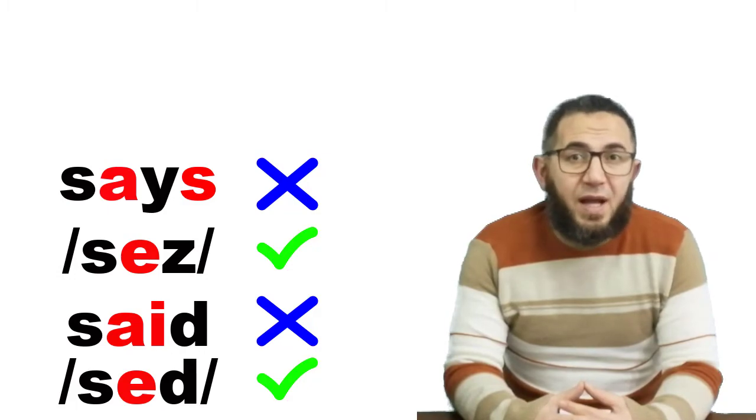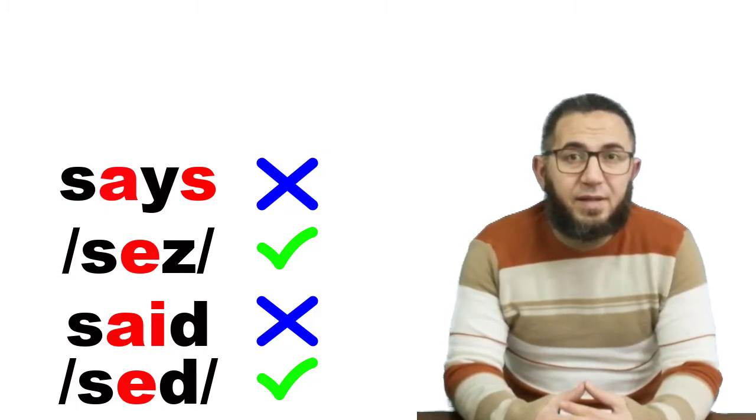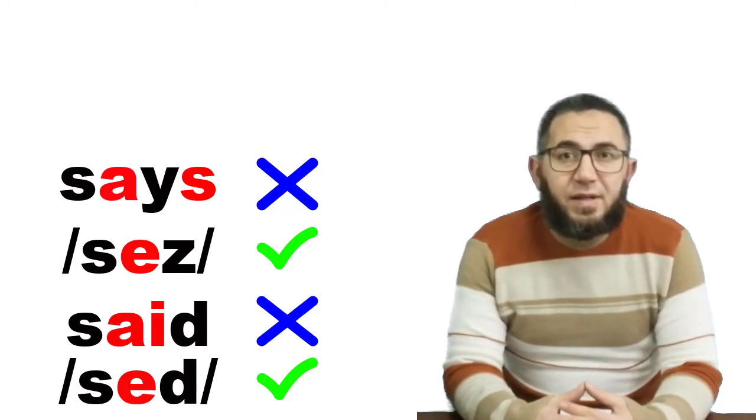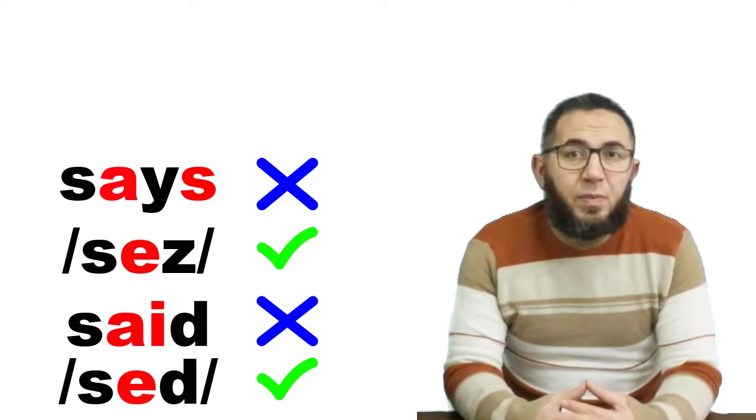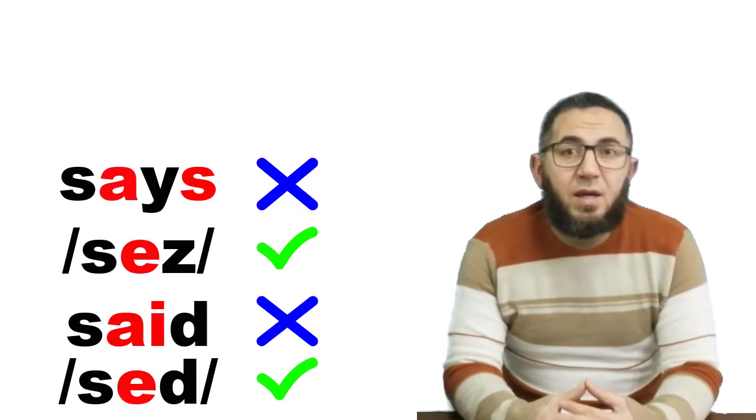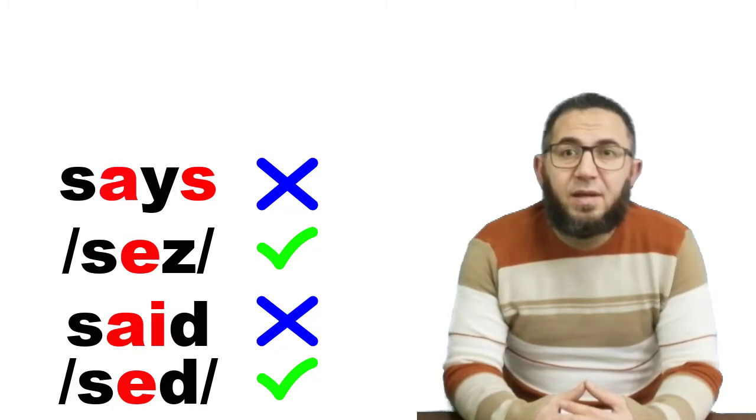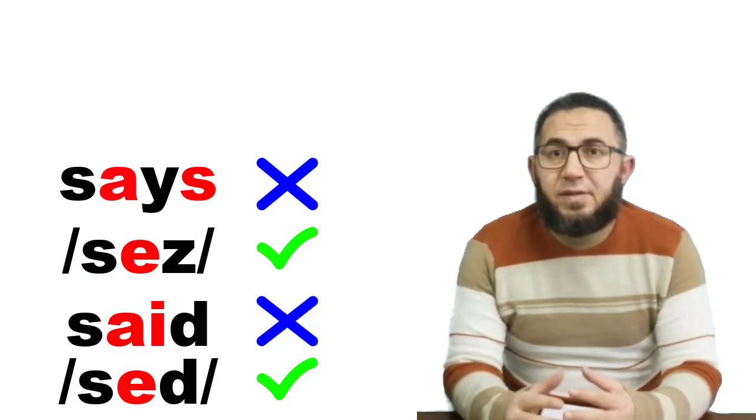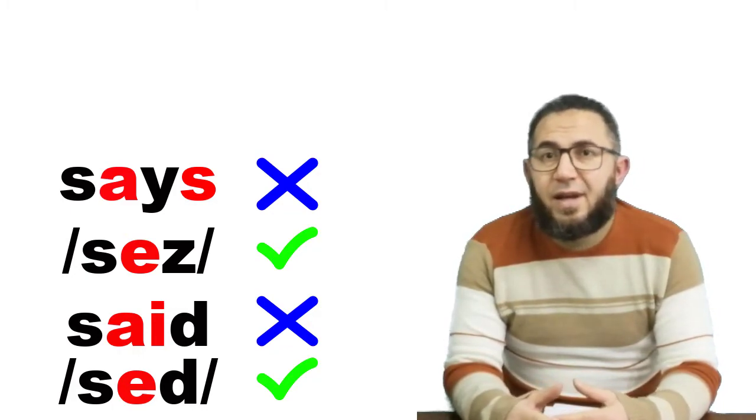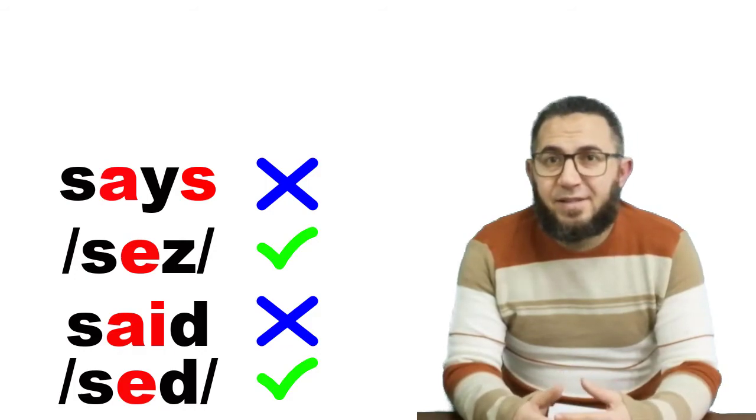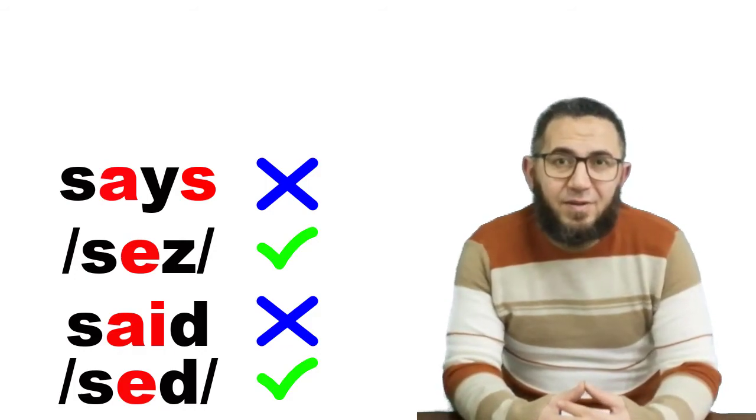So: 'says' [sez] and 'said' [sed]. 'Says' and 'said.'